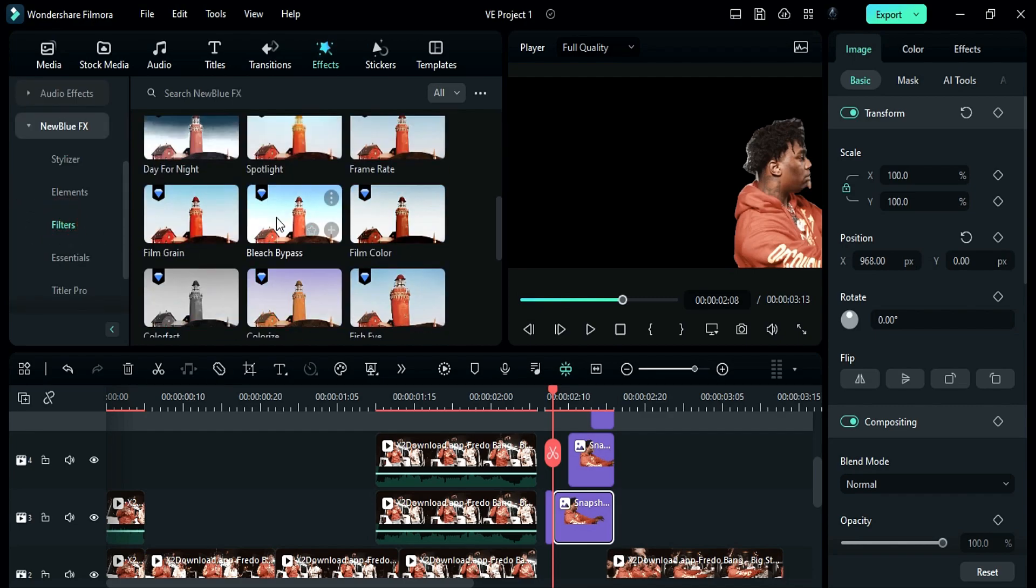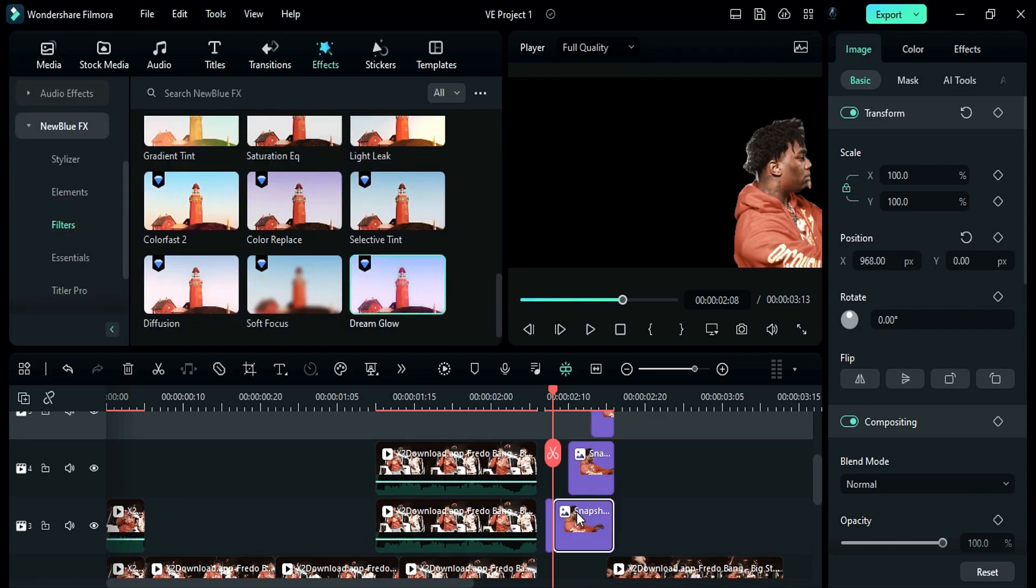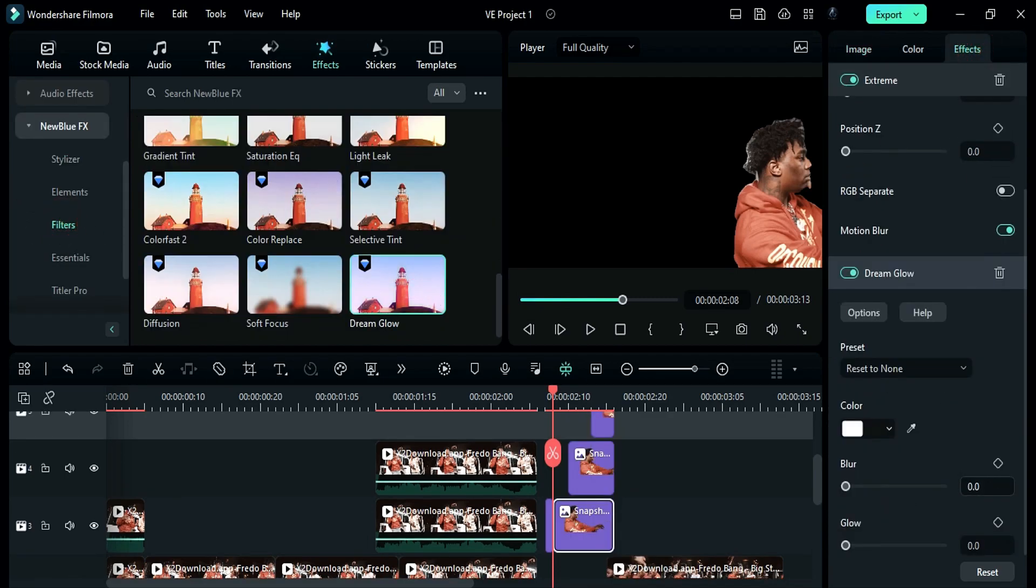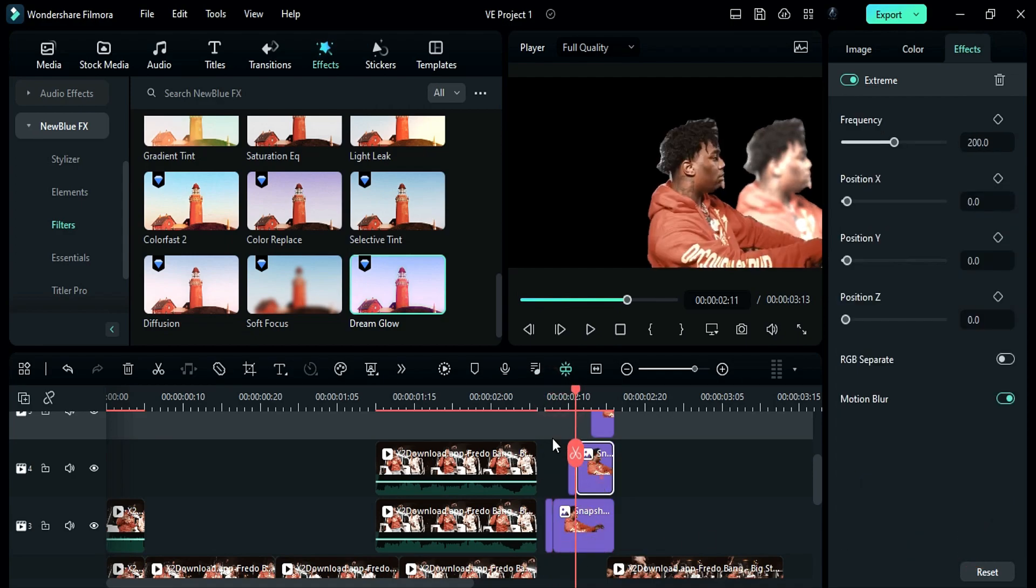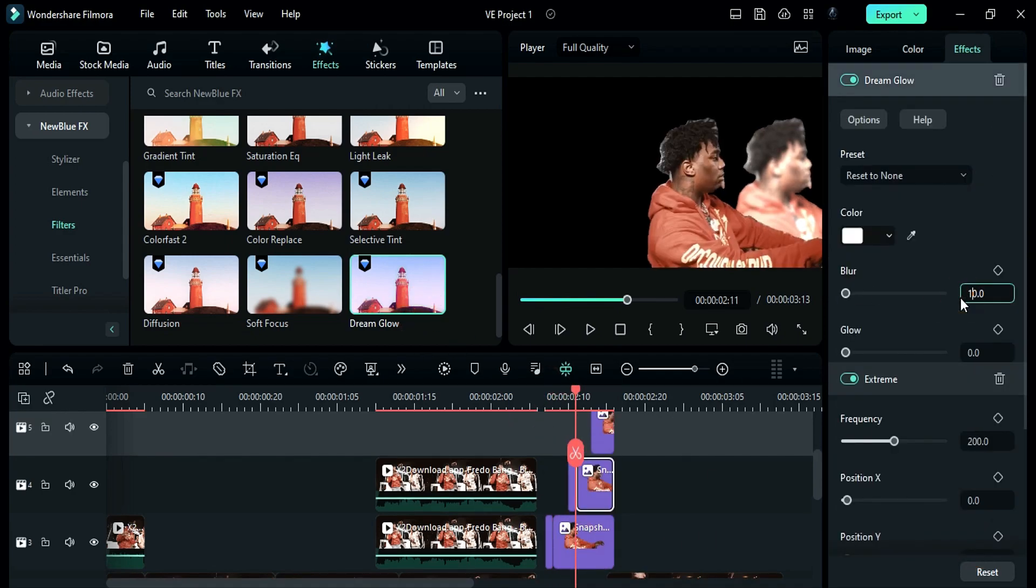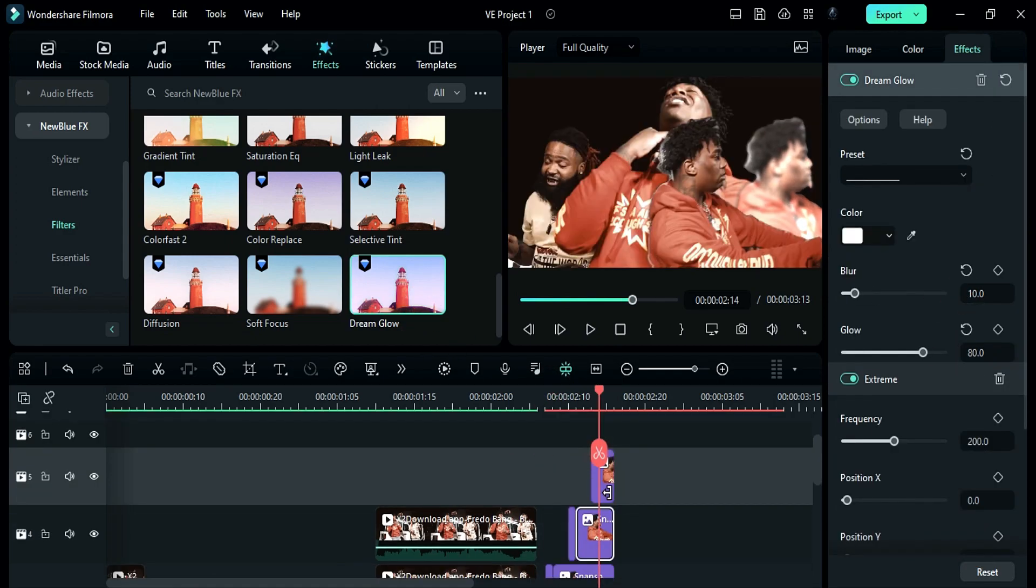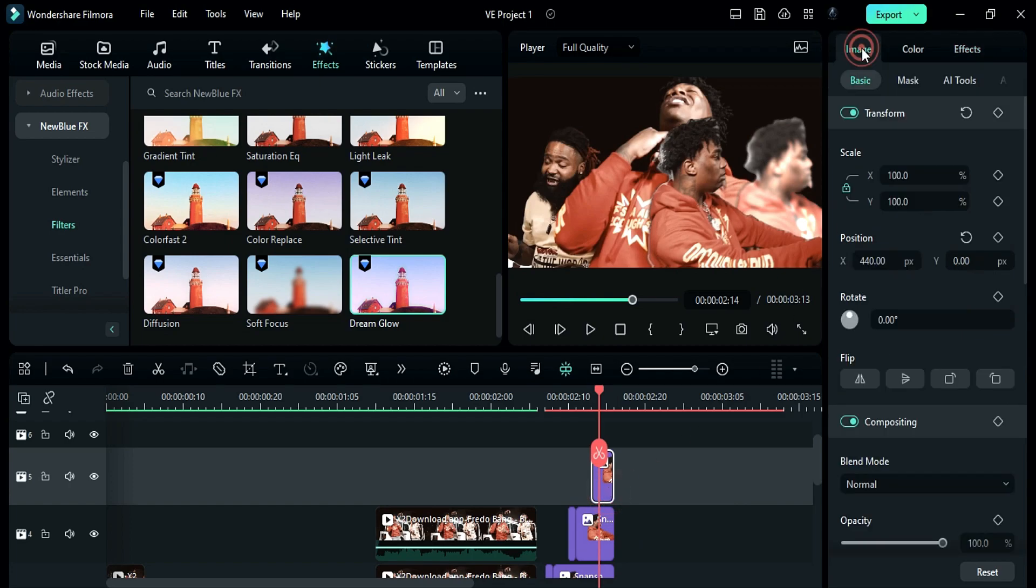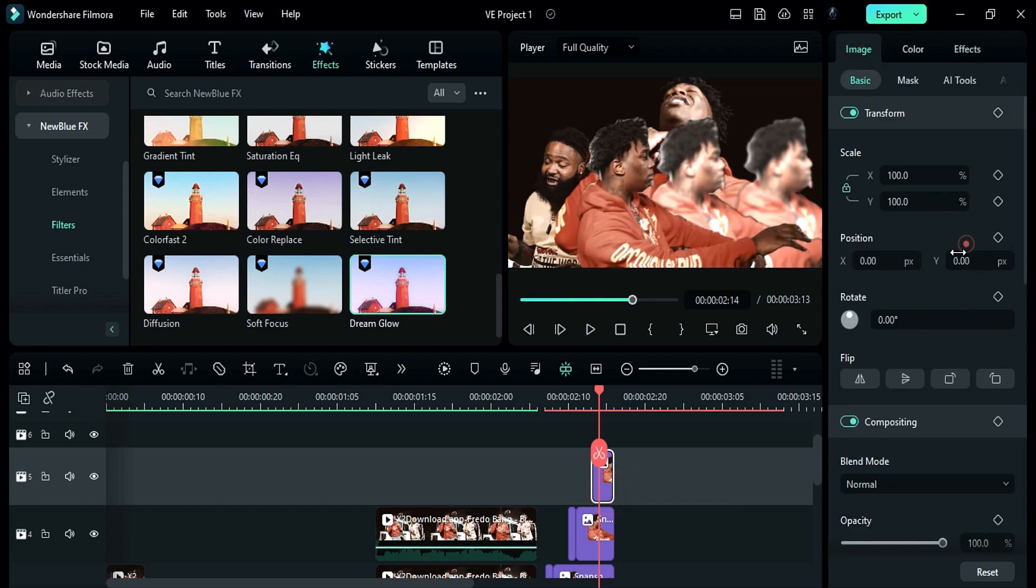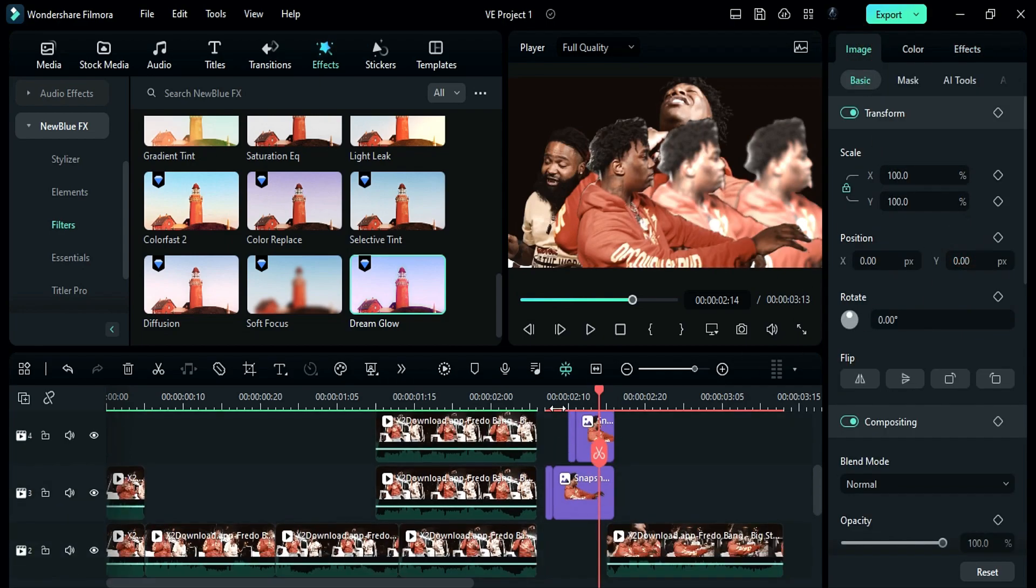And apply dream glow effect. Change blur to 16.5 and glow to 80. Do the same on track 4 snapshot. Then reset the position for track 5. Here is the effect.